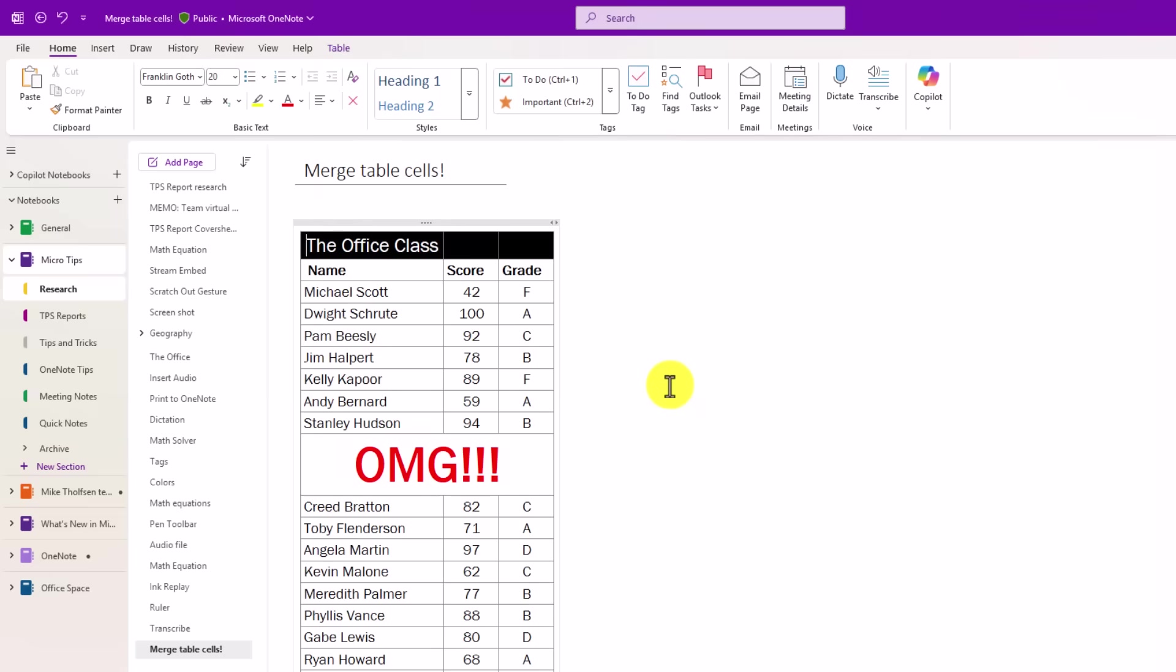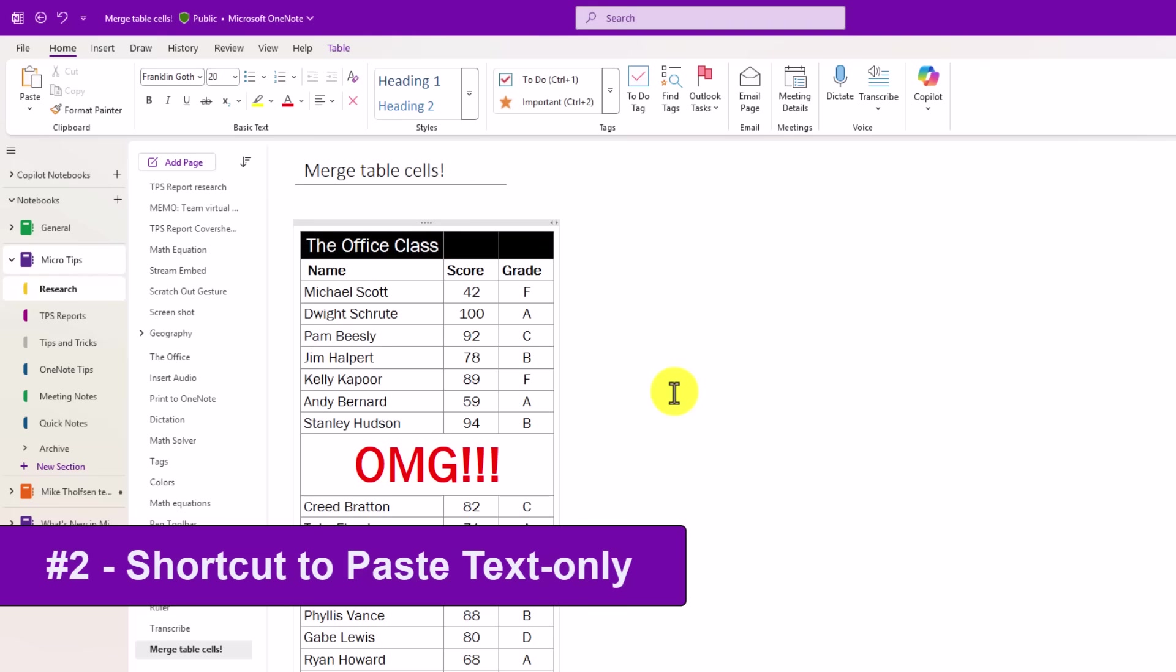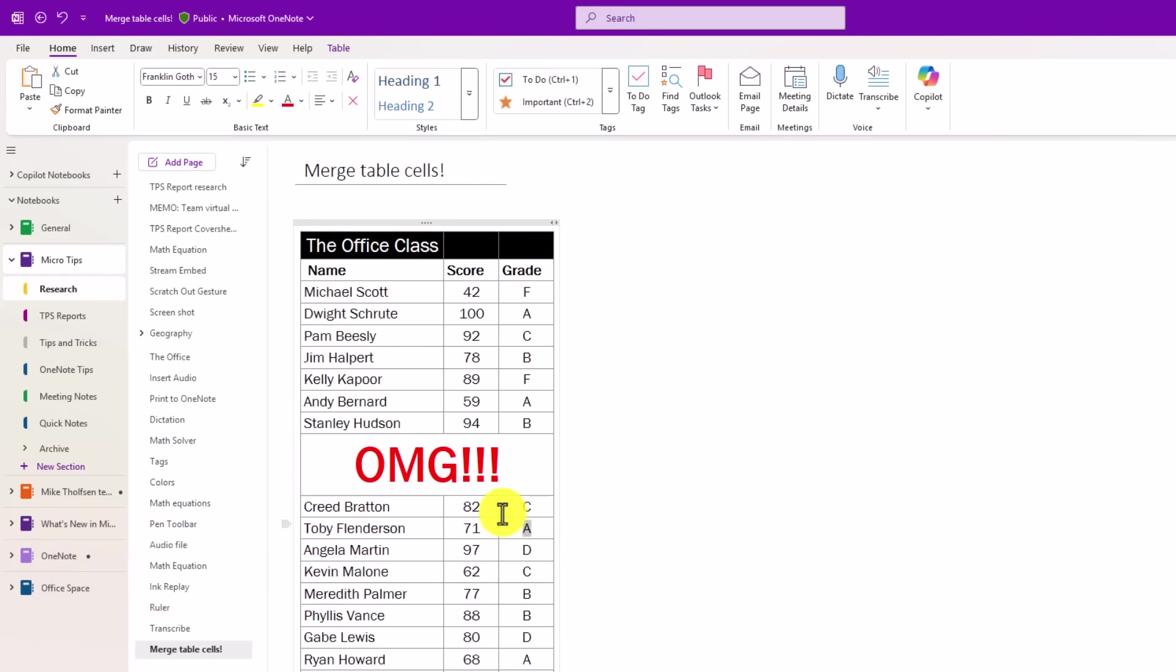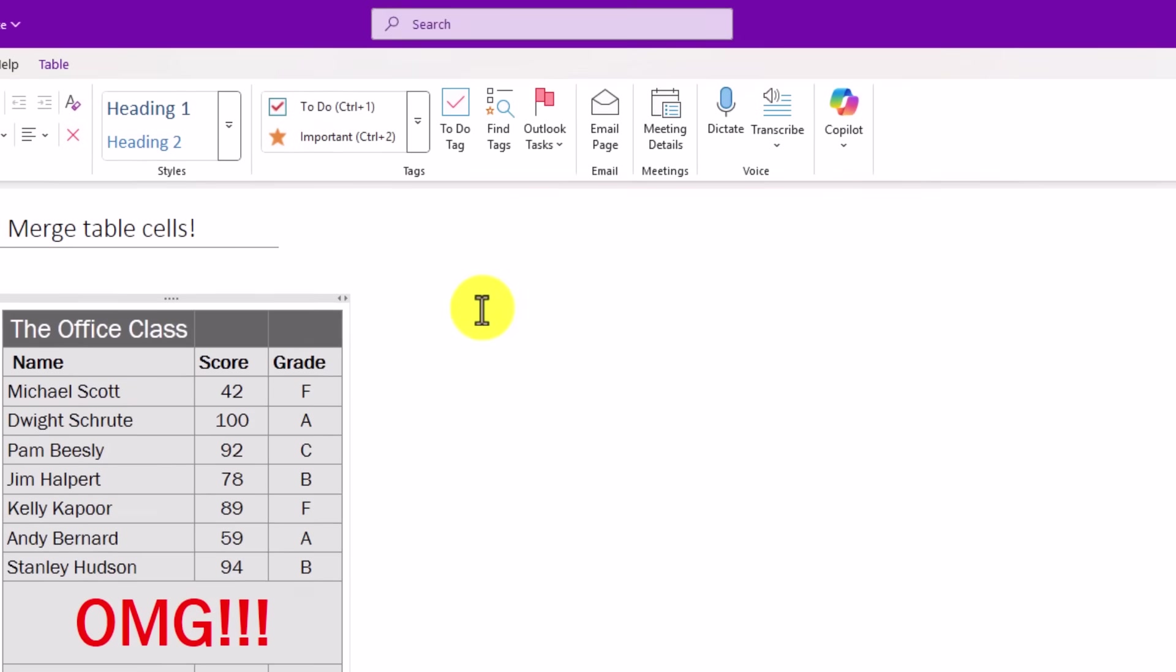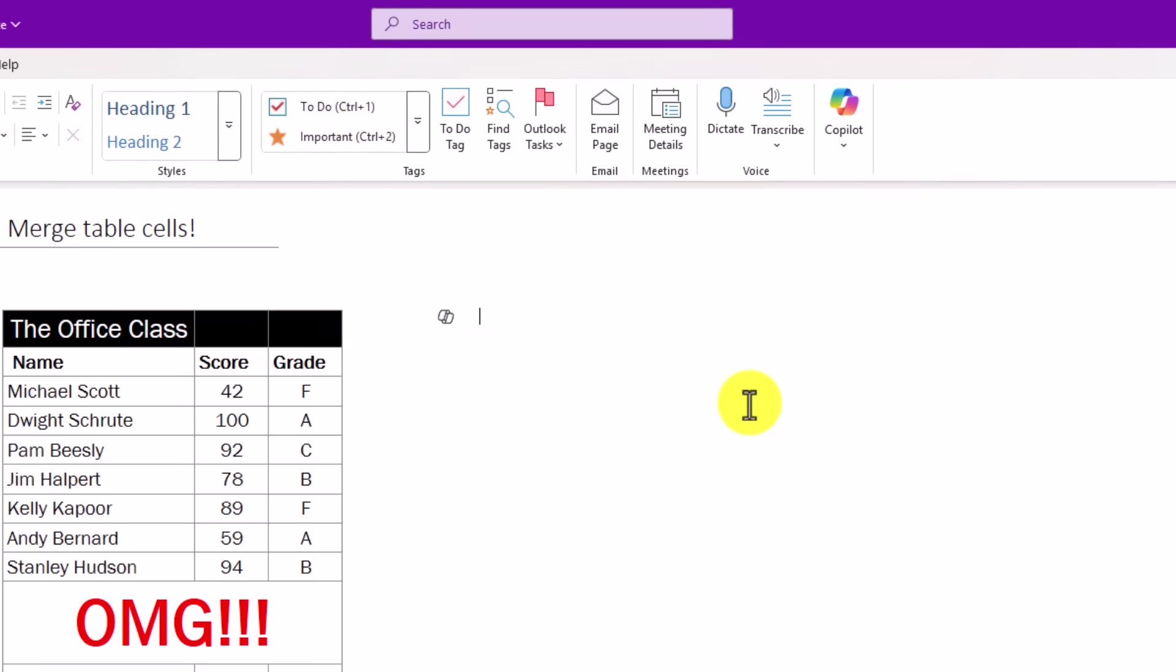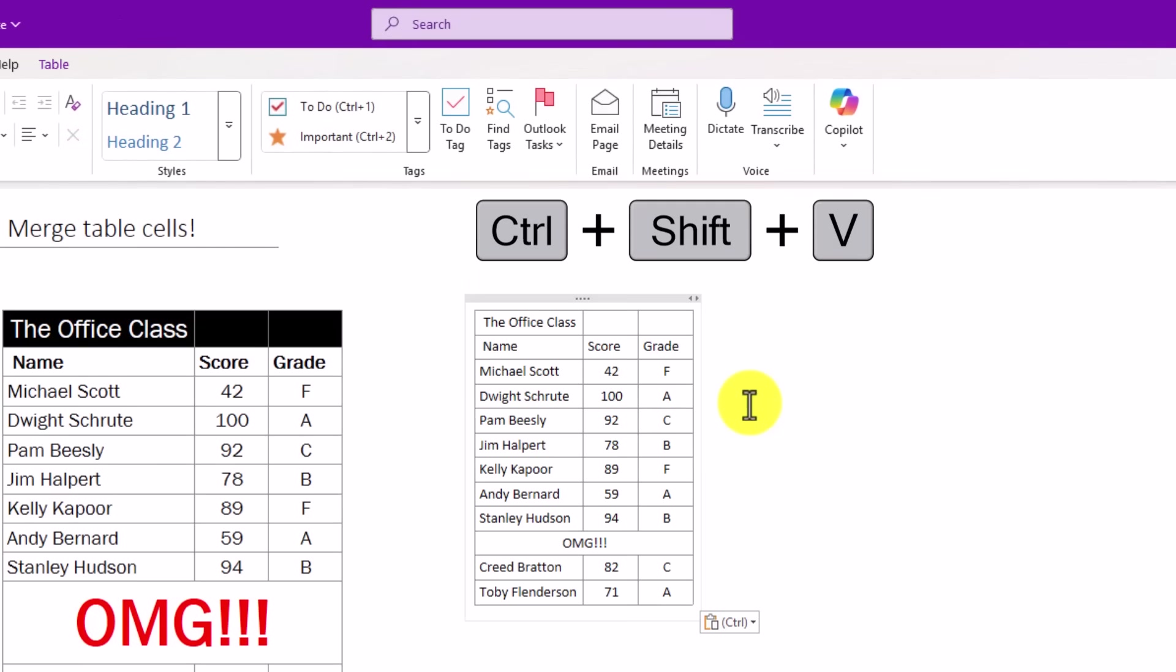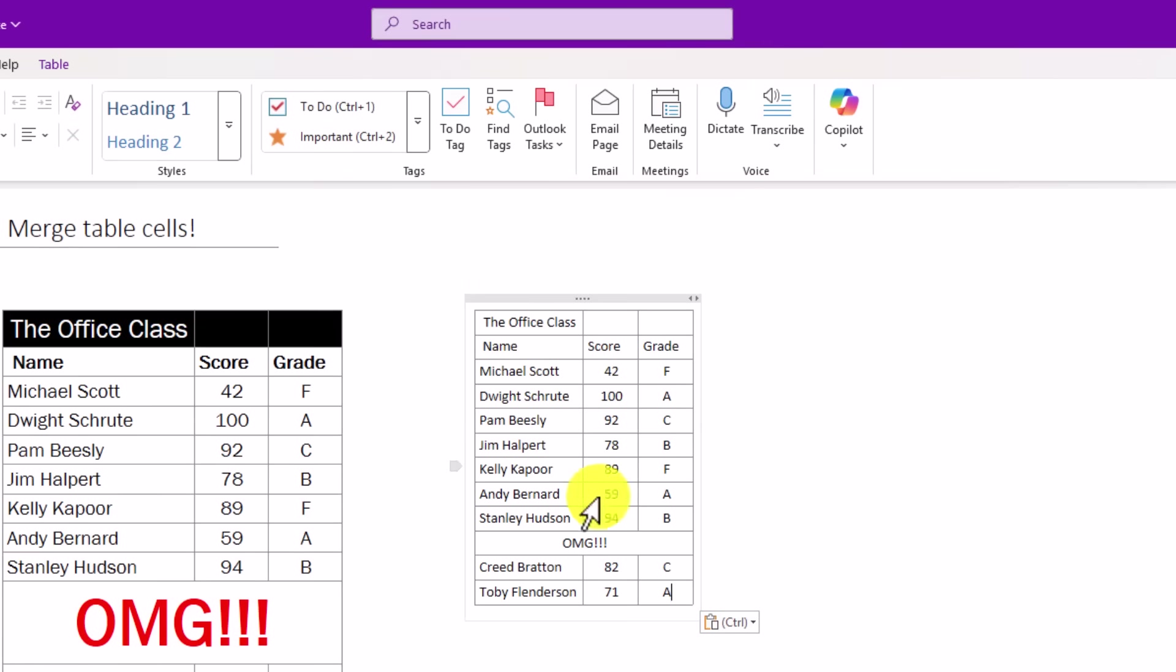The second new feature is also a longtime request, and that is pasting without formatting with a shortcut. So I'm going to select a bunch of content here. We've got the OMG in red, the bold, the black shaded cells. I'll do control C and click here, and I will do control shift V, and that pastes without any formatting.